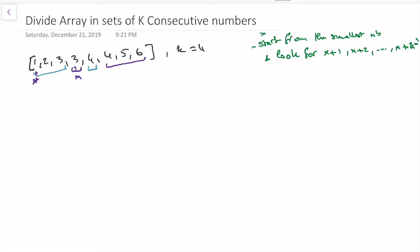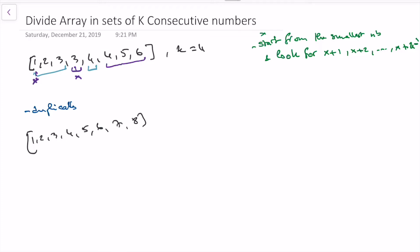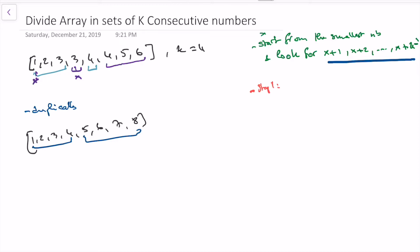One thing you can notice that complicates things for us is duplicates. Without duplicates, if we had something like just 1, 2, 3, 4, 5, 6, 7, 8, it would be really easy — we could go right through consecutively. But duplicates mean we can't do it that way. Also, the problem doesn't promise the array is sorted, and the approach of looking for x+1, x+2 through x+k-1 requires sorting. So step 1 is to sort the array.